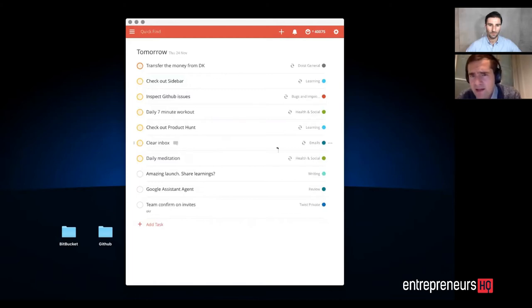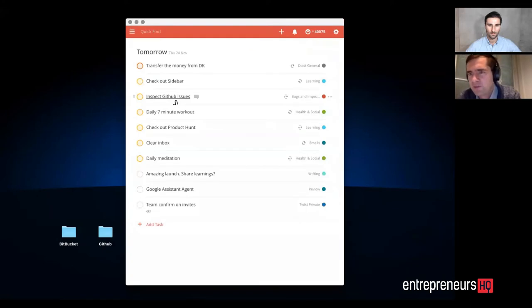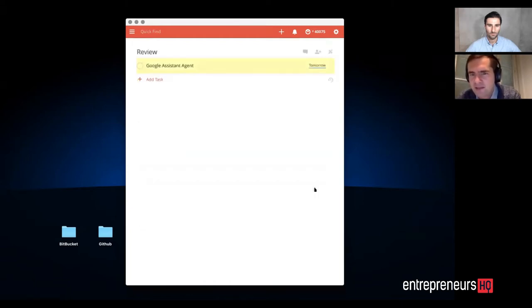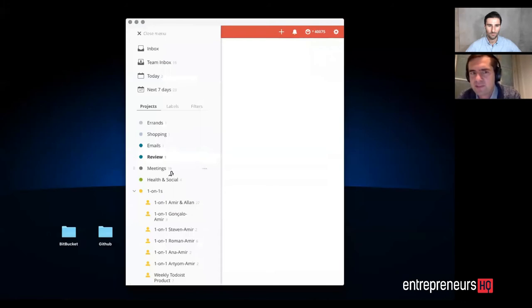Other than that, you can have recurring tasks. For instance, inspecting GitHub issues is something I do daily. And then I do some workouts. And also, if I need to review stuff, I have a specific project for this.